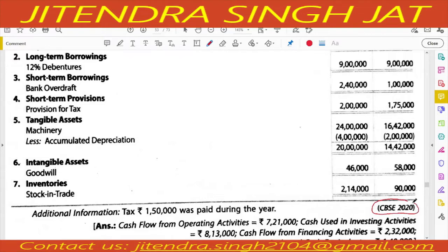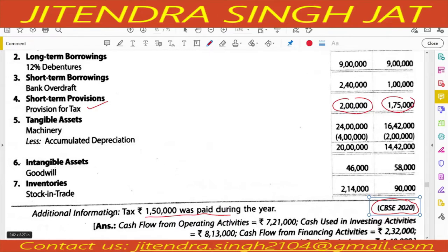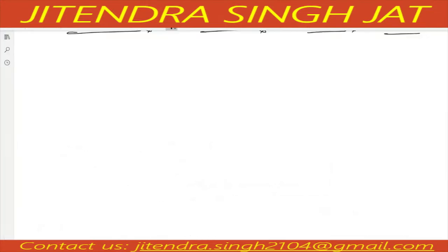This question was part of CBSE 2020 final examination paper. Additional information: tax of 1,50,000 was paid during the year. If provision for tax is given for current year and previous year, and additional information mentions tax paid, then we need to prepare a provision for tax account. So first in this question we prepare the provision for tax account.